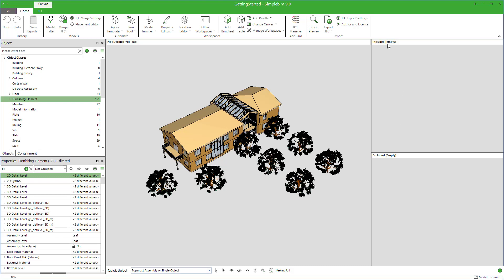Everything that is in the included bucket will be exported. Everything in the excluded will not. As long as everything is in the not decided yet bucket, everything gets exported.